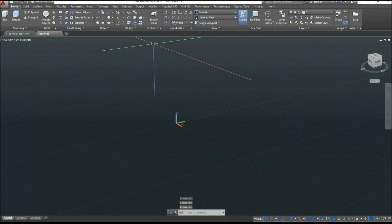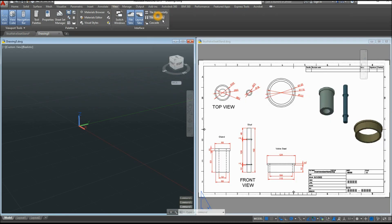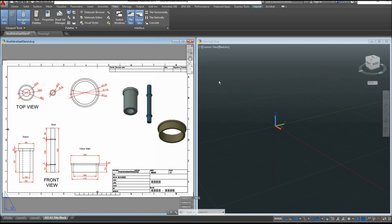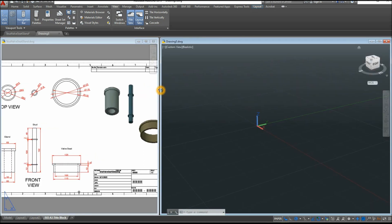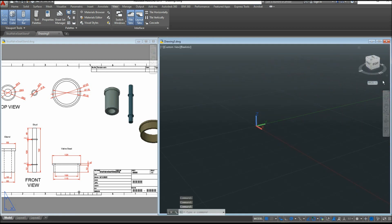I'm just going to arrange my window, so go to View, Tile Vertically, and move the reference drawing to the other side. Click anywhere on this window and click Tile Vertically again. Make sure to work on parallel projection by clicking the drop-down arrow by the view cube and selecting Parallel.